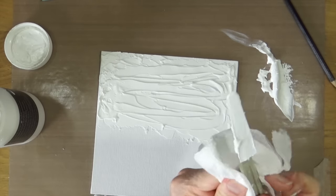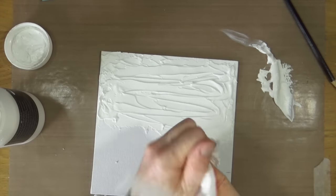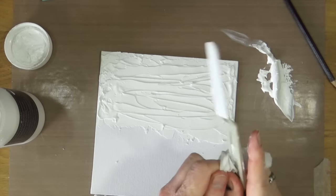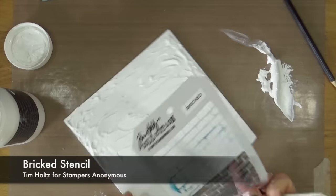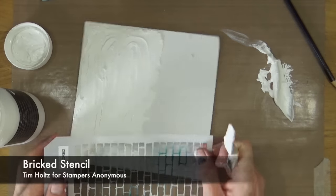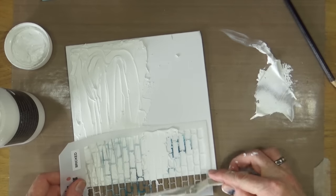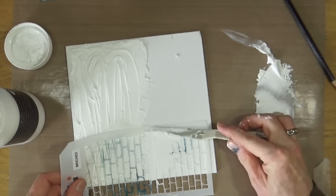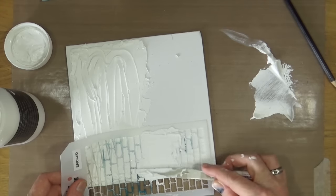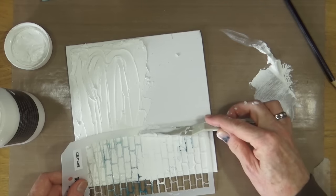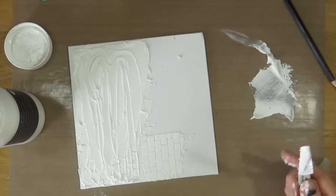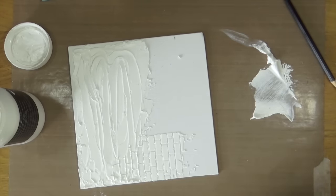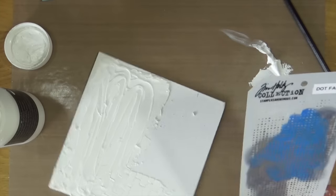For the middle part of the canvas I do want to add some of that modelling paste through some stencils but I want more than one texture. To start off with I'm using the ripped stencil from Tim Holtz and I'm just going to add some of the modelling paste through just about a third of the way into the canvas.